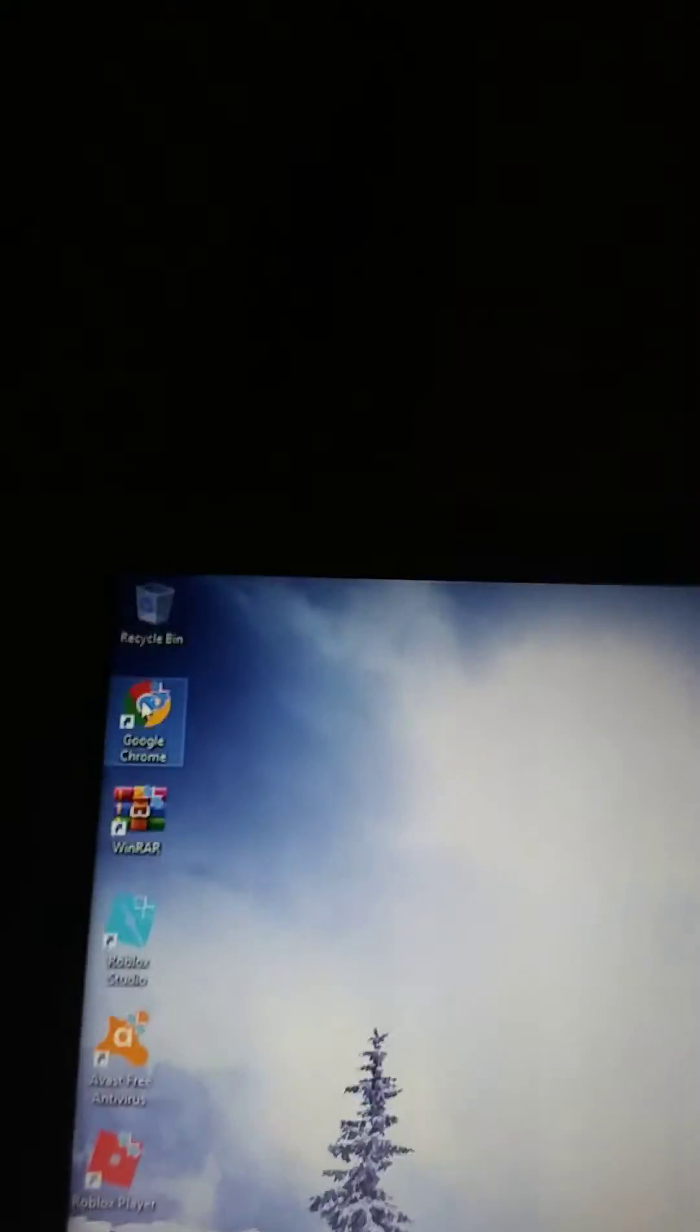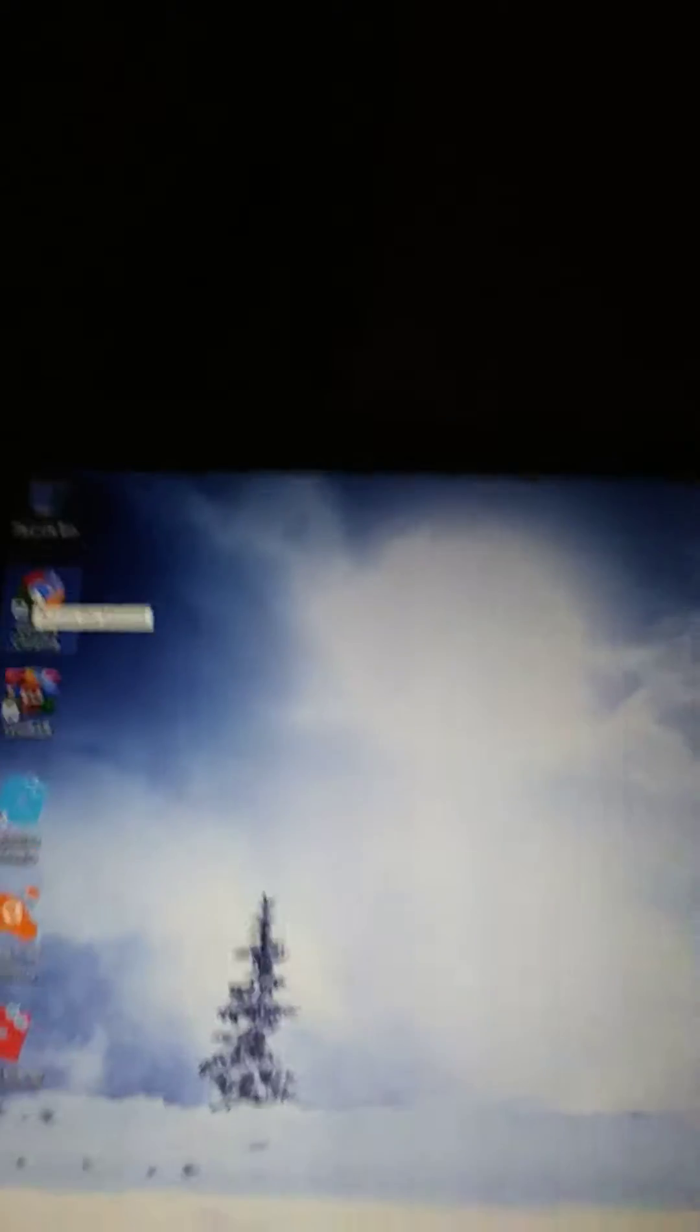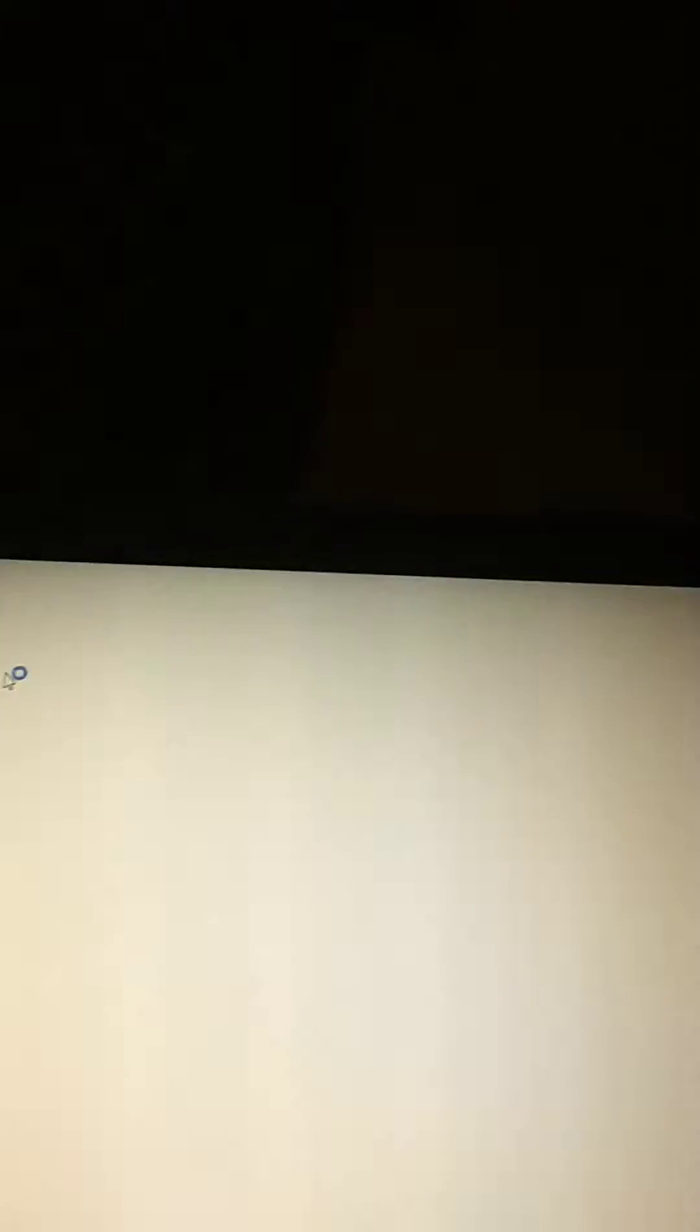Okay, so what you're gonna do first is you're gonna have your computer, okay? And you're gonna have to go to Google Chrome. Sorry about this, my computer is a little slow.